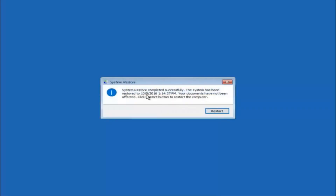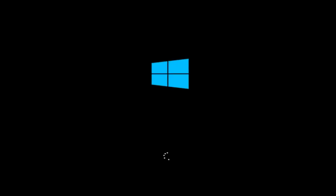The system restore has completed successfully. You can see the date and time it has been restored to, and your documents have not been affected. Click the Restart button to restart your computer. If for some reason you are not able to boot into Windows 10 normally, there is another alternative method involving going back into the troubleshooting menu for those of you for whom this did not work.